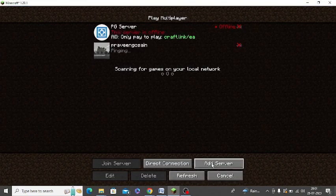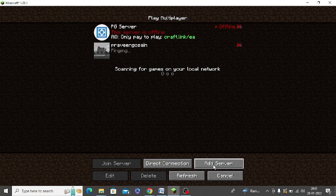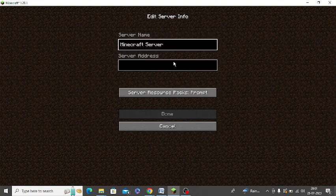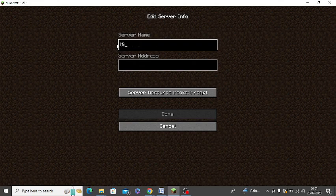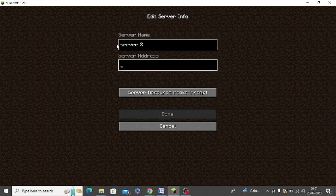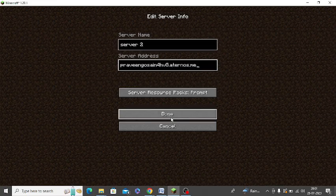There is an option of Add Server at the bottom. You can see. Just click on Add Server. So you can type the server name. So I have just written Server 2. Now here you need to paste the address and click on Done.